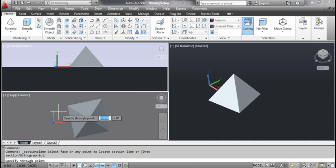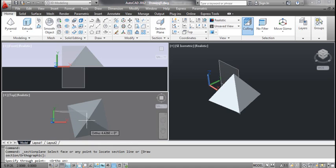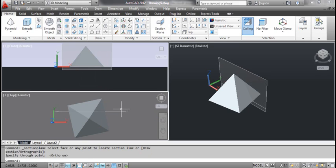AutoCAD prompts: specify through point. The Section Plane is drawn.